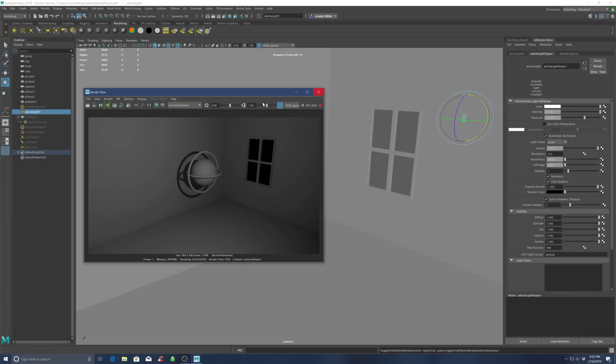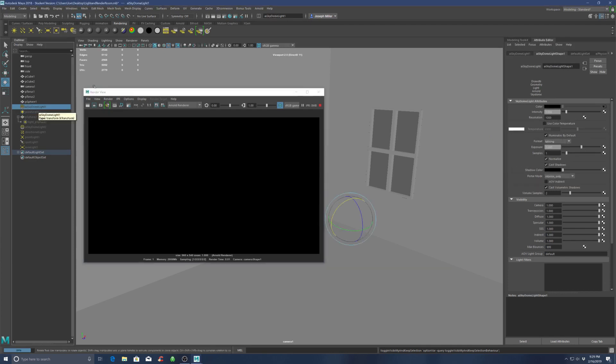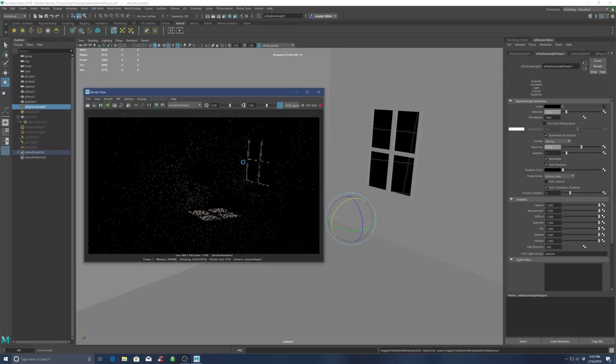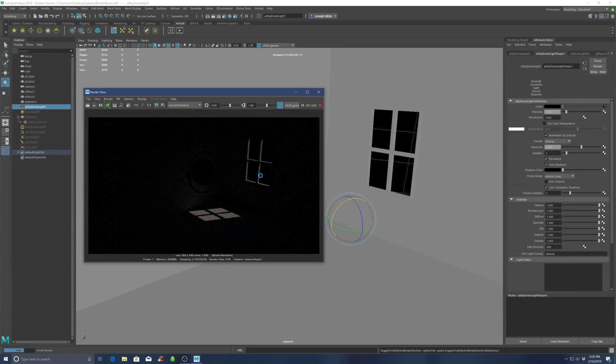Let's start with the light that is easiest to work with. If you go to your Arnold tab, if you just hit create physical light, you're going to get a skydome. When I turn that skydome on, this is basically what I get.